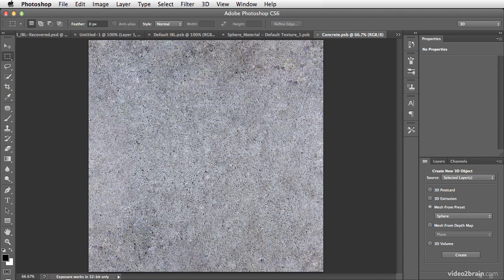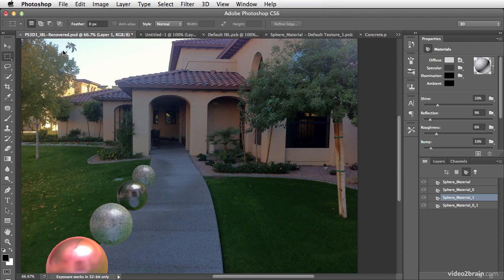We can look at this texture and see that it's a simple concrete image that has been created so that it can tile seamlessly across the surface without visible seams appearing as the image crosses the surface of the object. Now this alone makes the sphere appear a bit more weathered and real. However, it lacks the depth of a real concrete surface that would have pits and small imperfections that would keep it from being perfectly smooth.